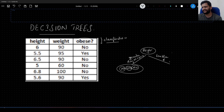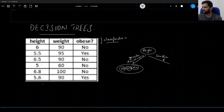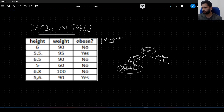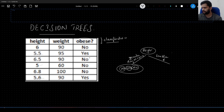When it comes to height less than 6 feet, how many data points do we have? We have 3 data points which have height less than 6 feet. Out of those 3 data points, what are the number of obese and non-obese? We have 1 obese, 1 not obese, and 2 obese — so total 2 obese and 1 not obese.